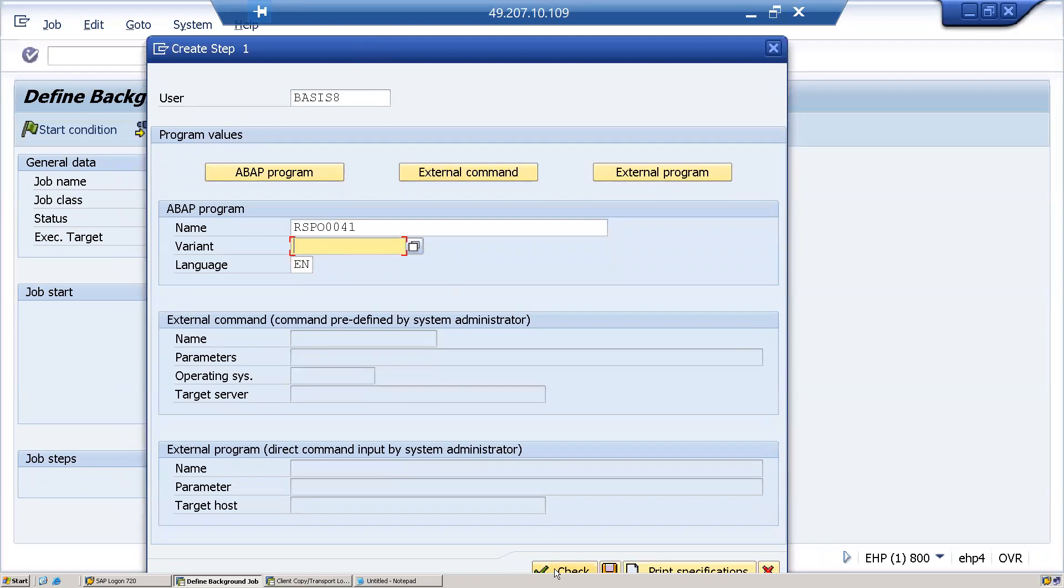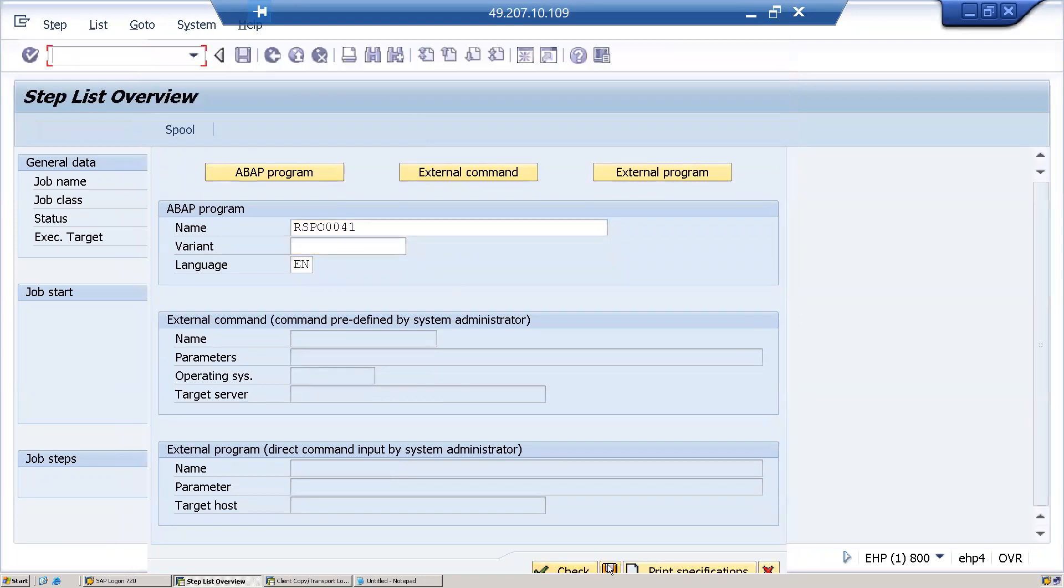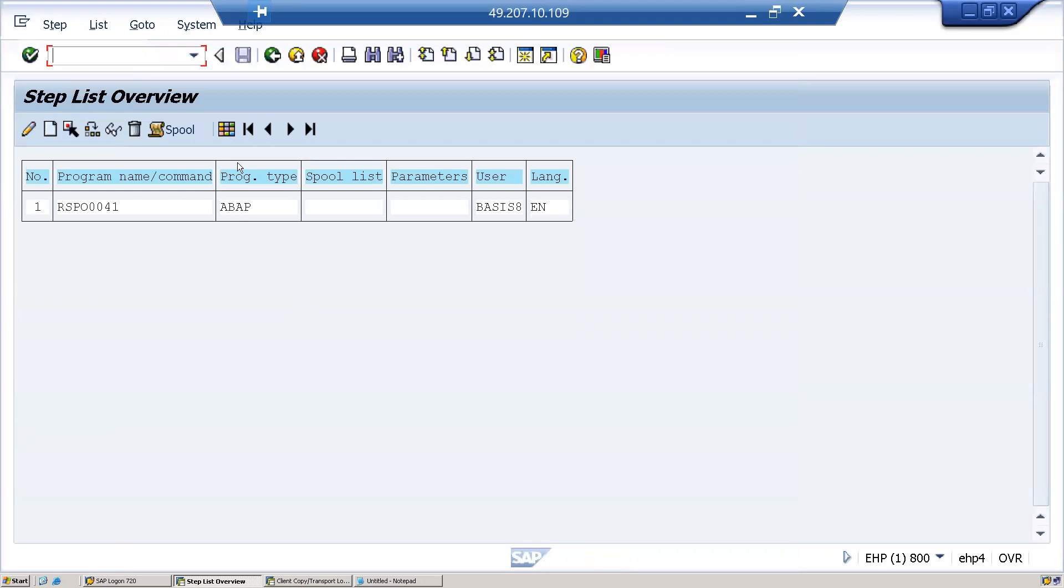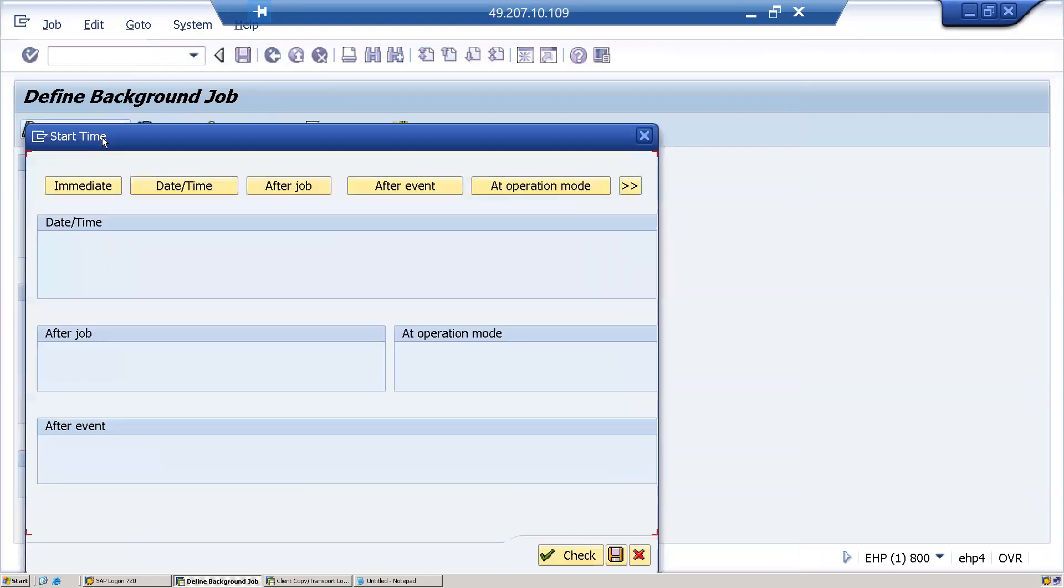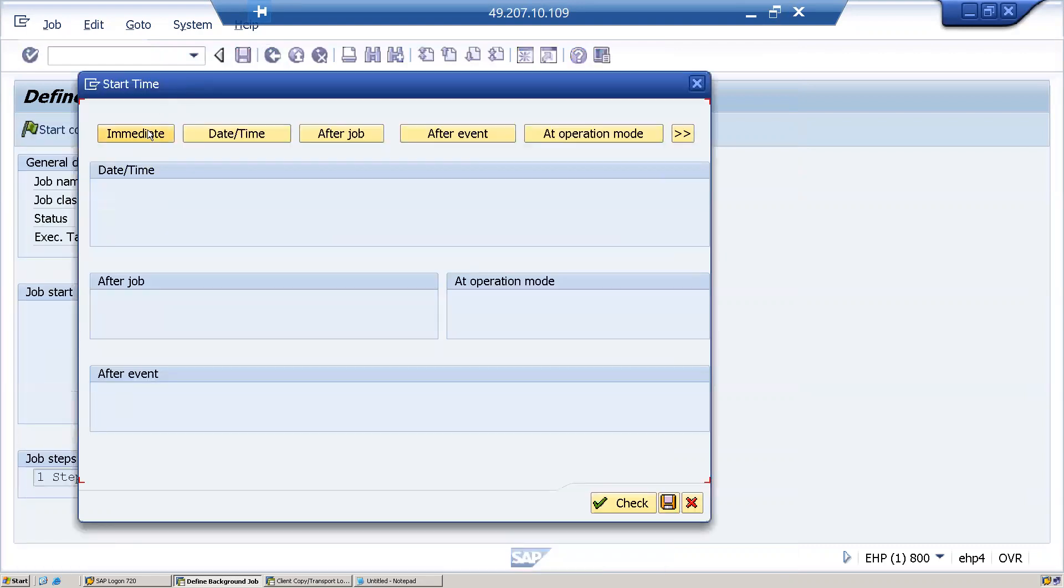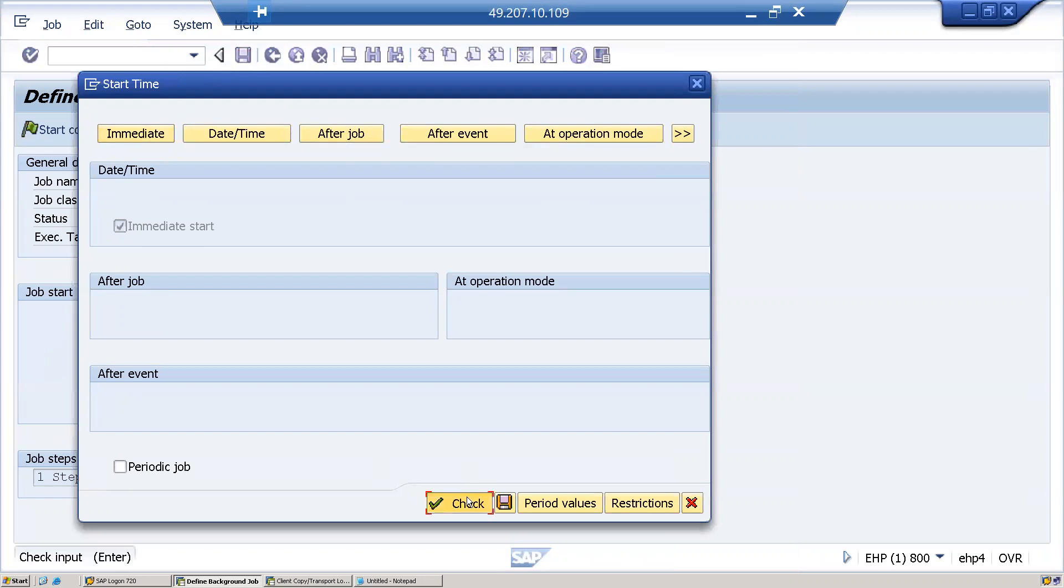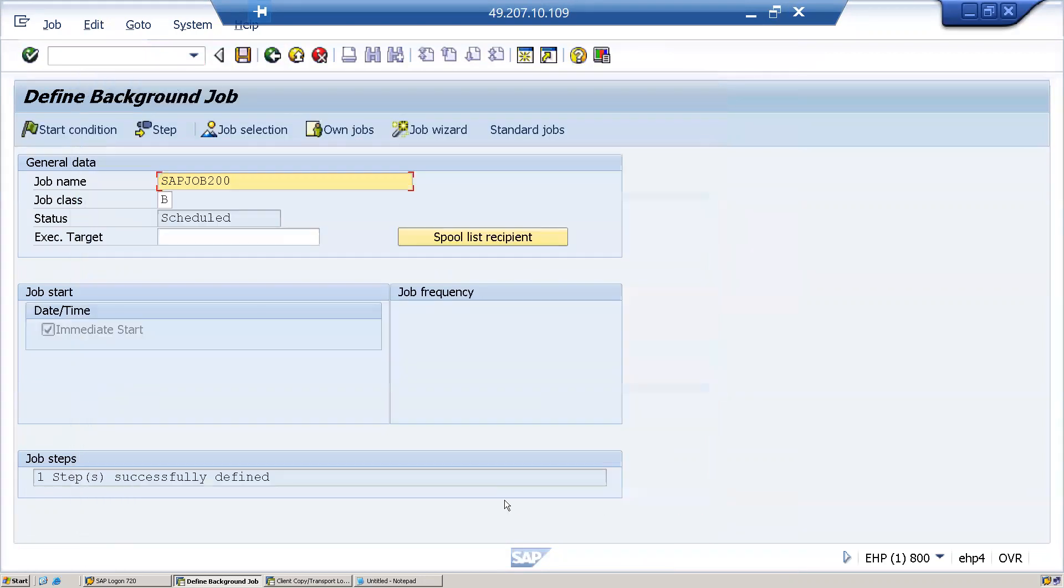Then click on check, save. I'll come back. Now I'm scheduling this job immediately. Click on immediate, click save, then click on save.